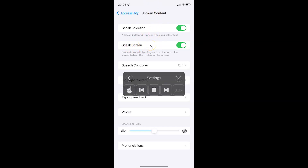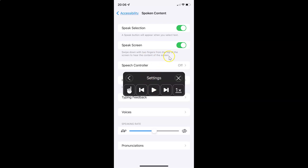Let me do that — swipe down with two fingers. You can hear: 'Speak selection. On. A speak button will appear when you select text. Speak screen. On. Swipe down with two fingers from the top of the screen to hear the content of the screen.' You can see it's working fine.